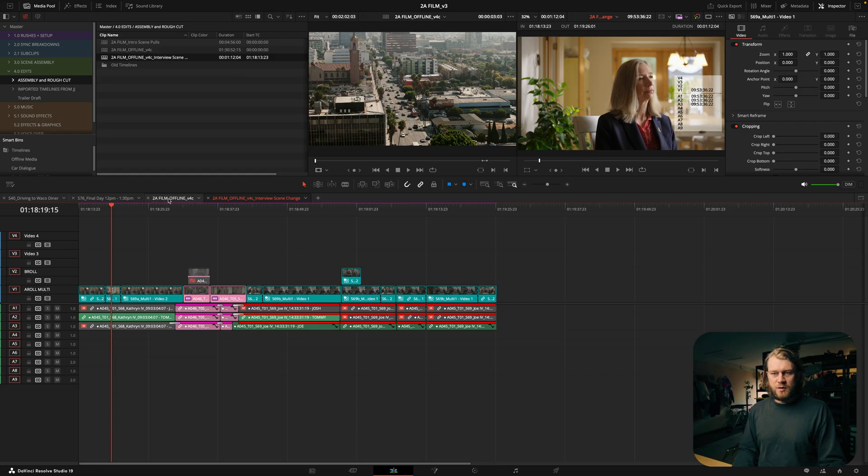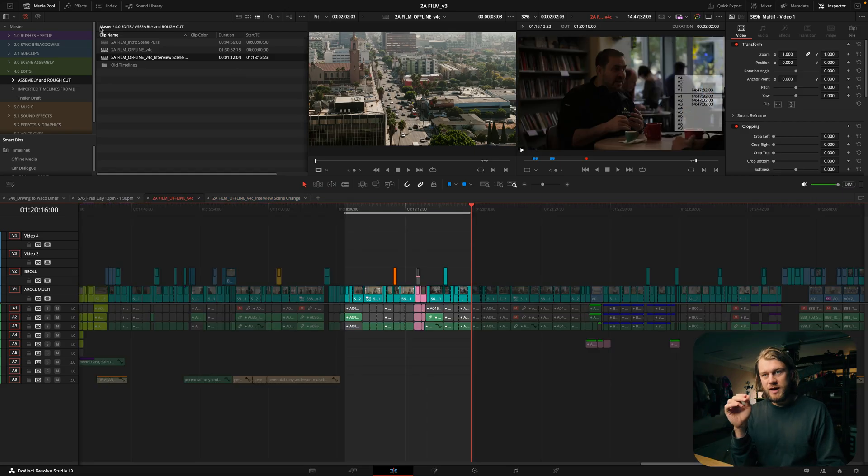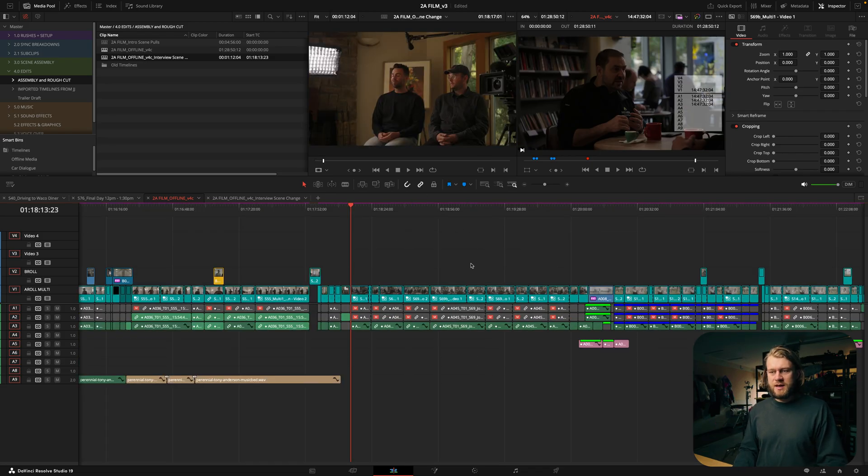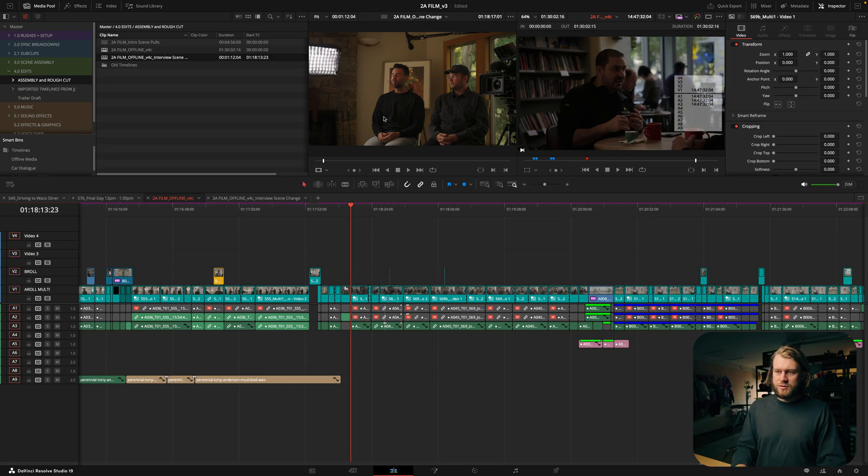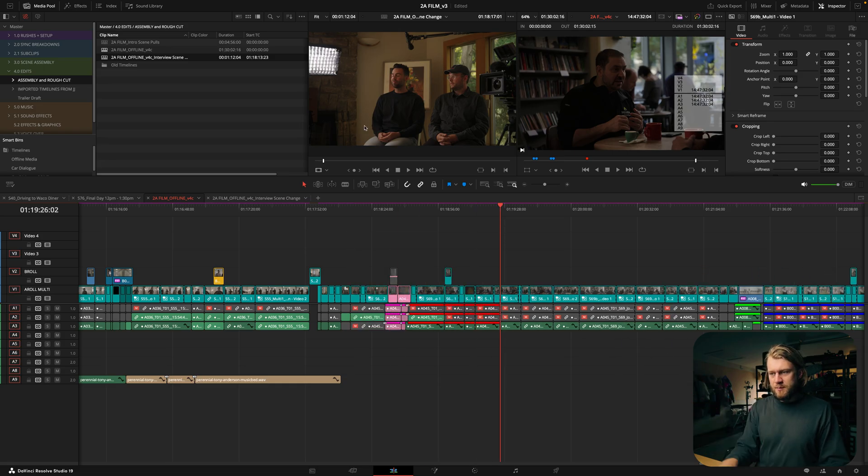So if we go back to the master timeline, I've still got that in and out point created. What I'm going to do in this case is do a ripple delete of that in and out point and then I'm just going to use an insert edit to drop that source timeline back into this timeline.